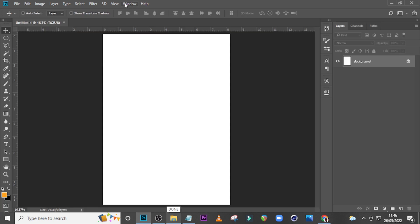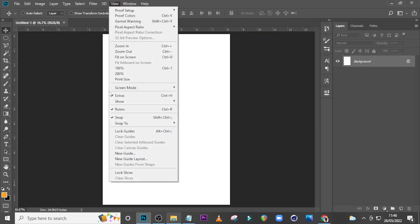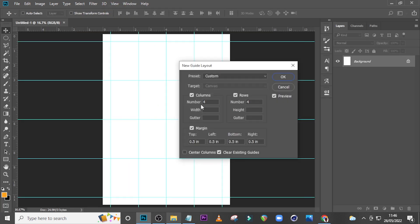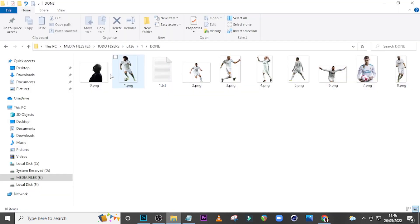Let's go to View, then go to New Guide Layout, and set here to 4, set here to 4, set here to 0.5 across, and click on OK.